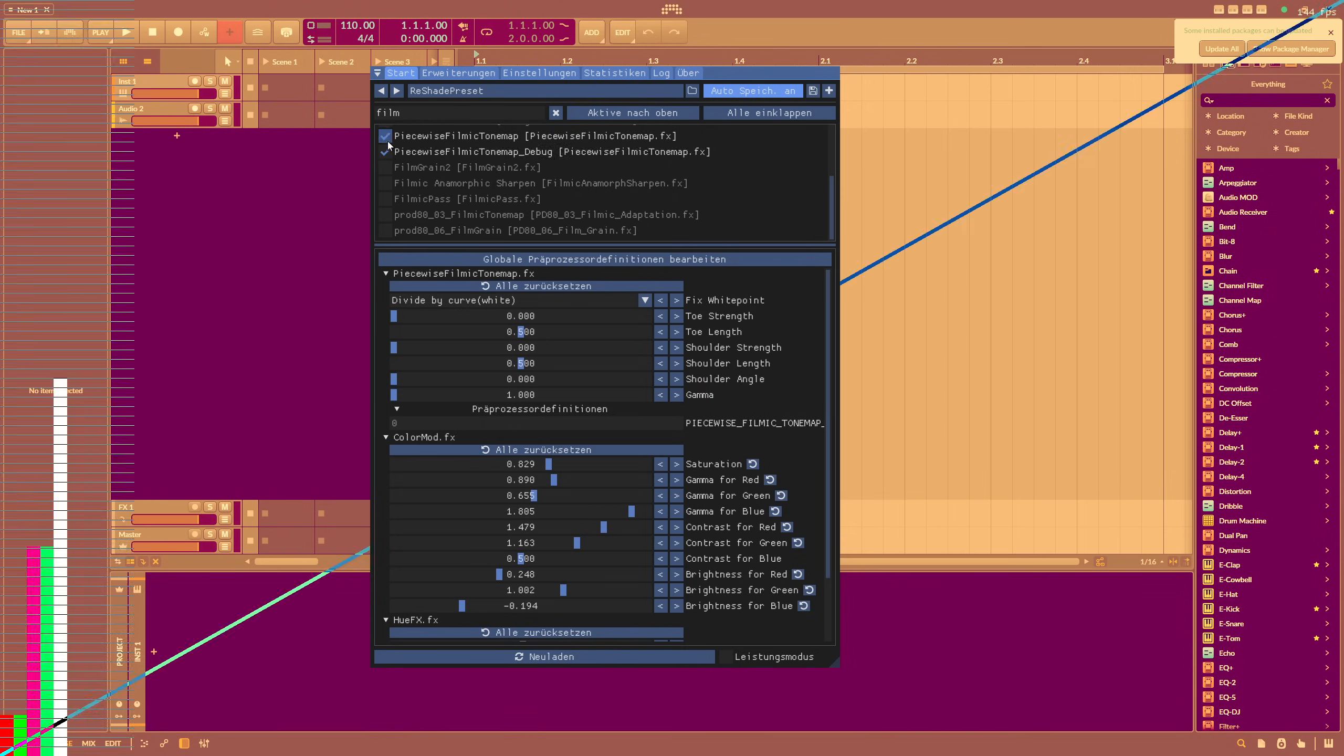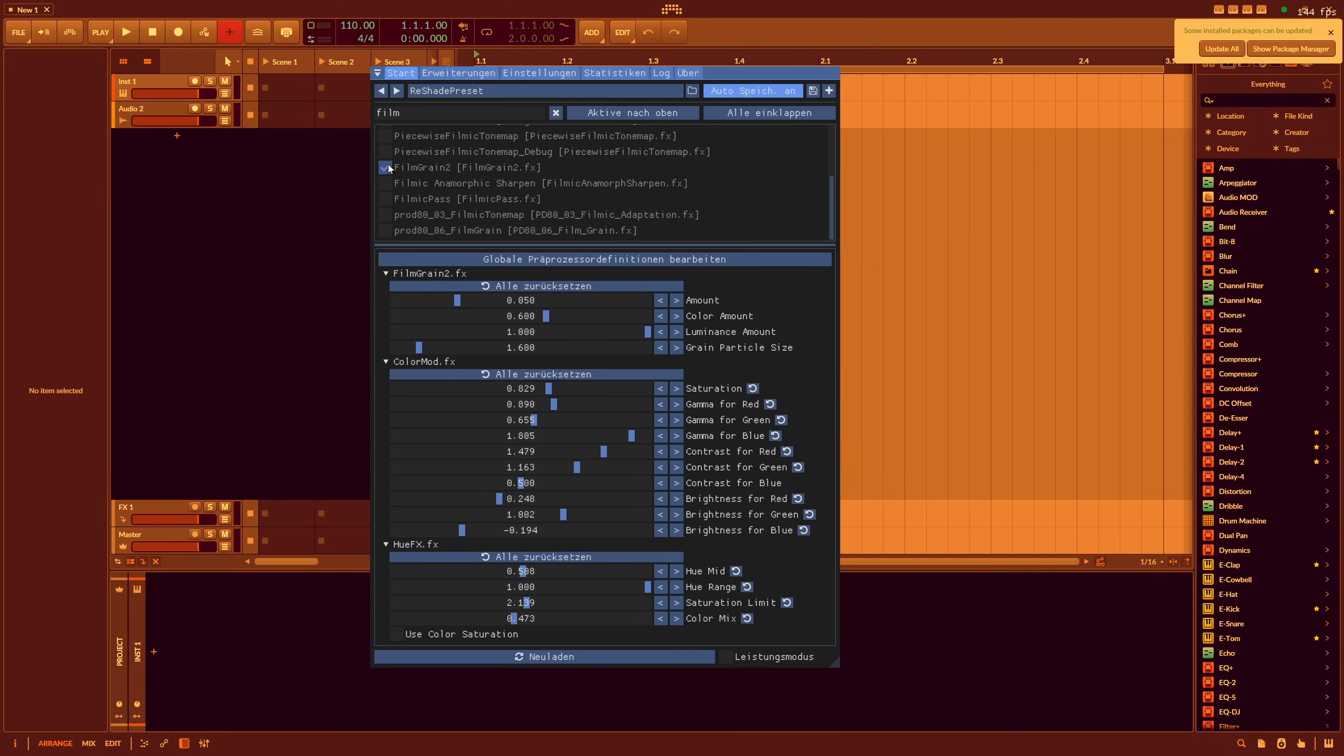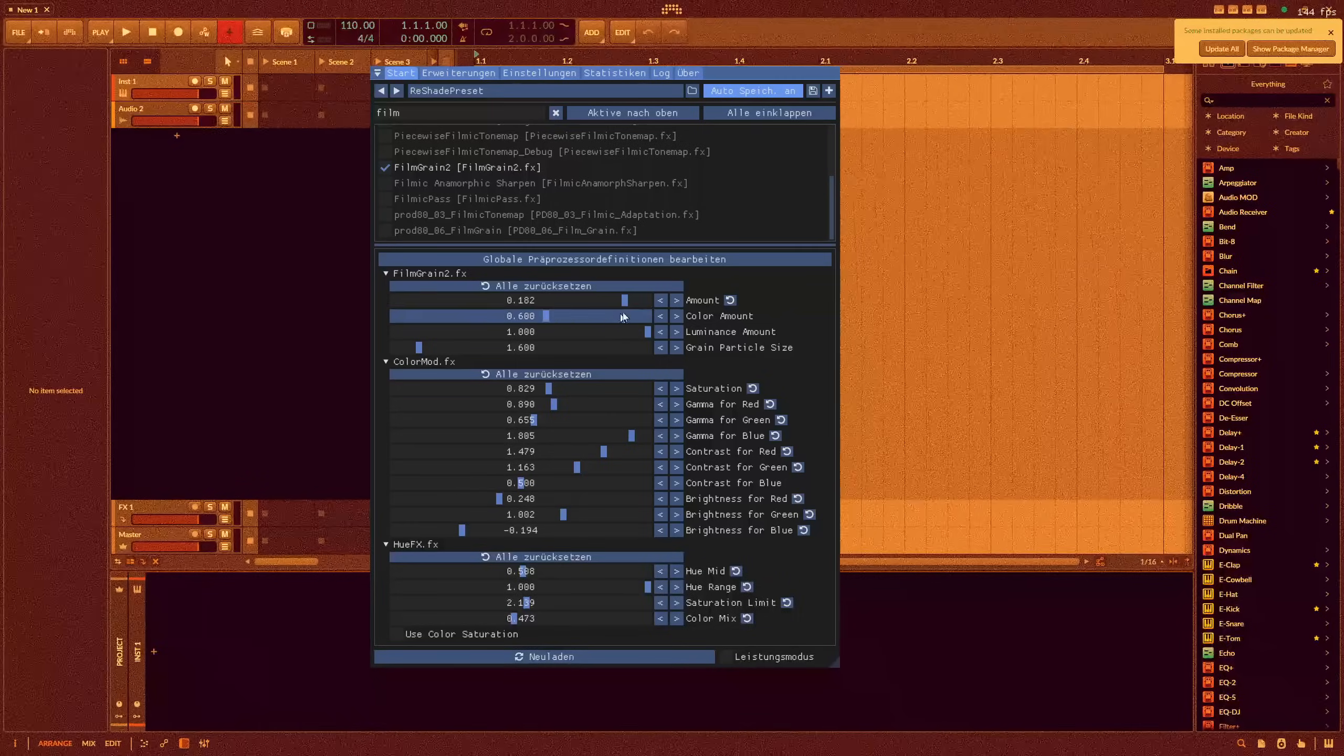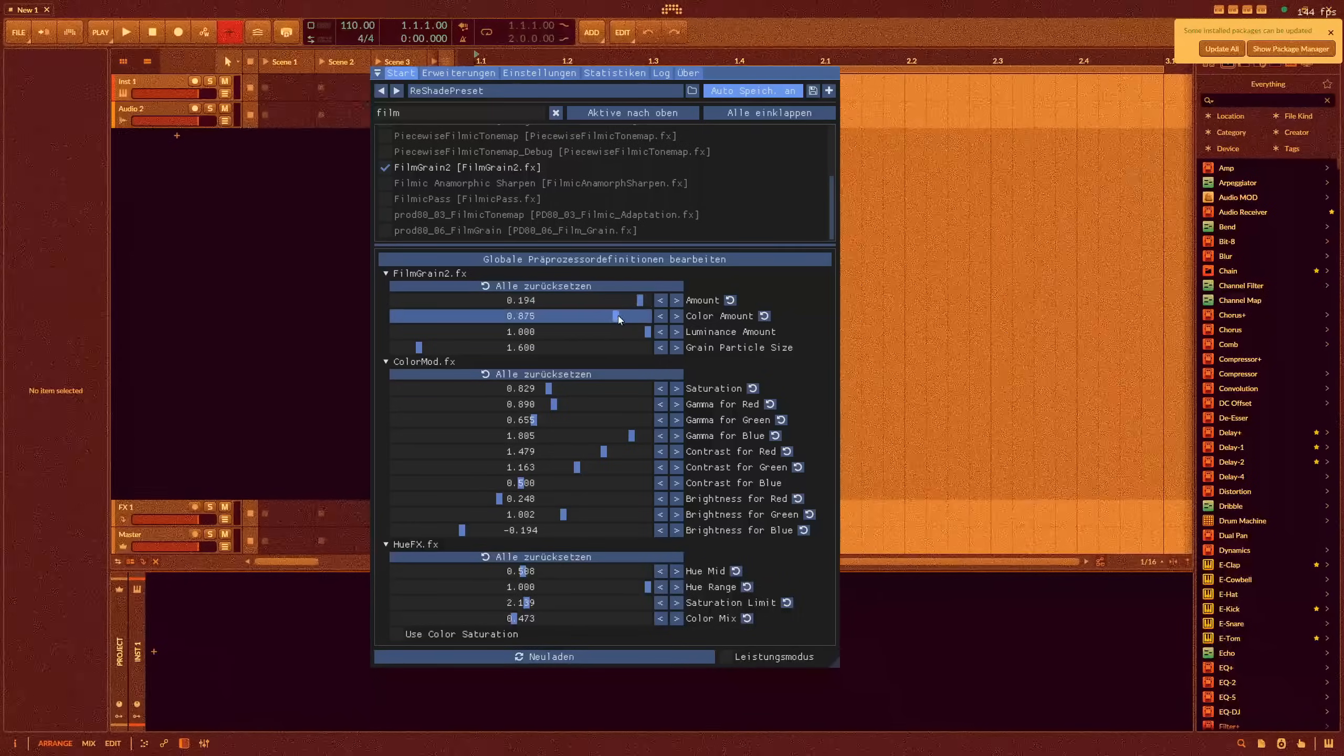You can combine it with film grain. I can add grain on top, looks like a movie now.